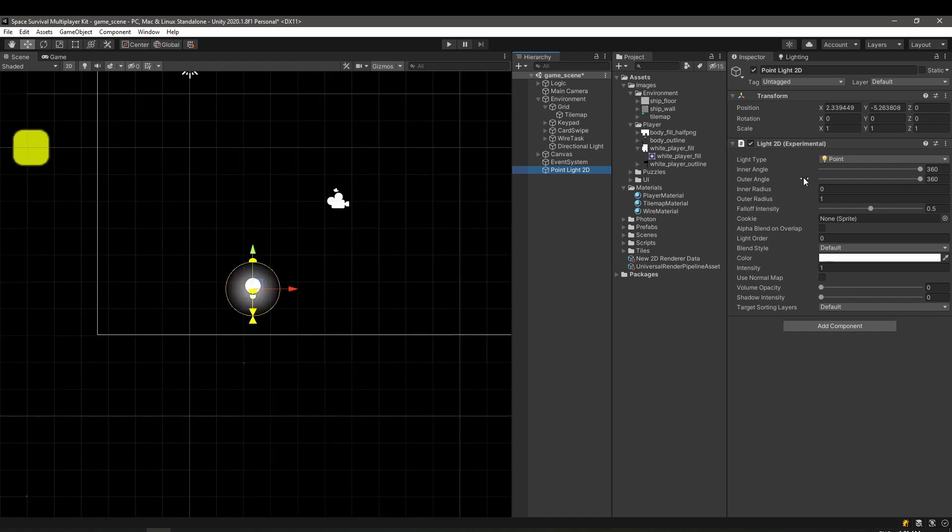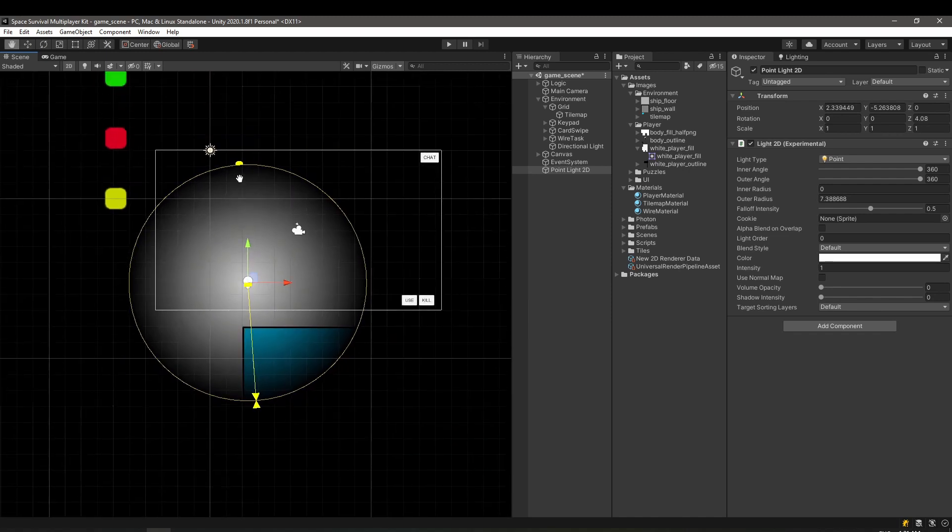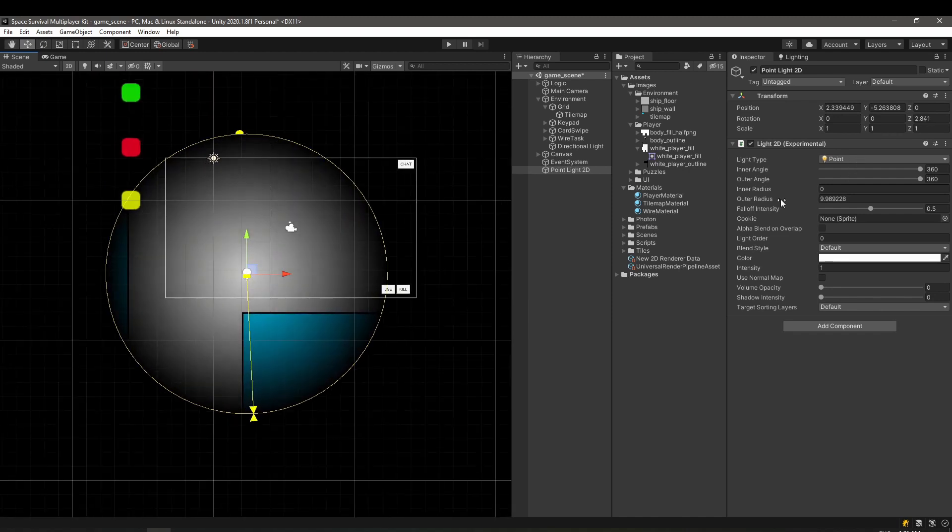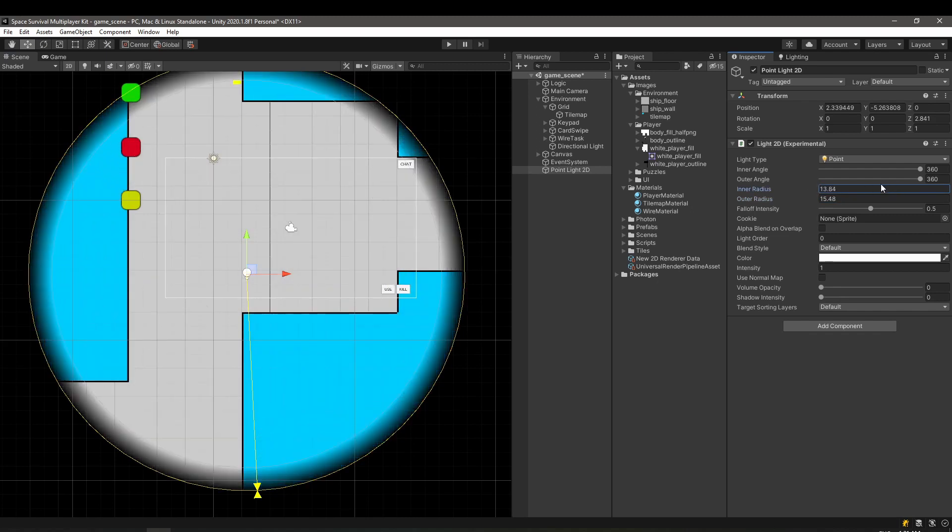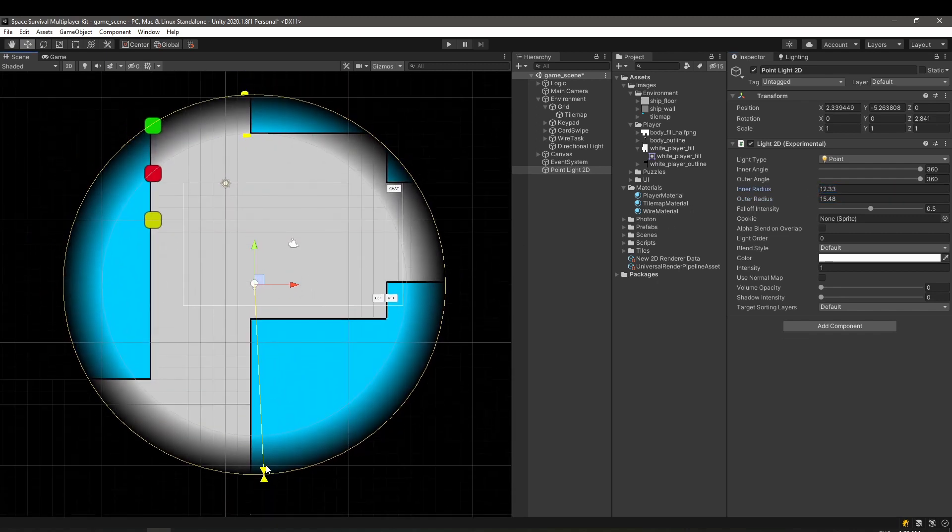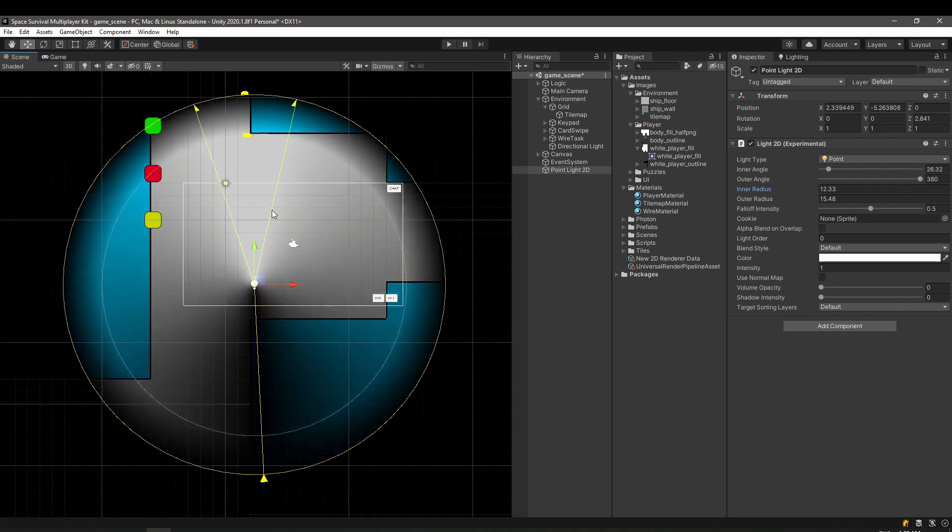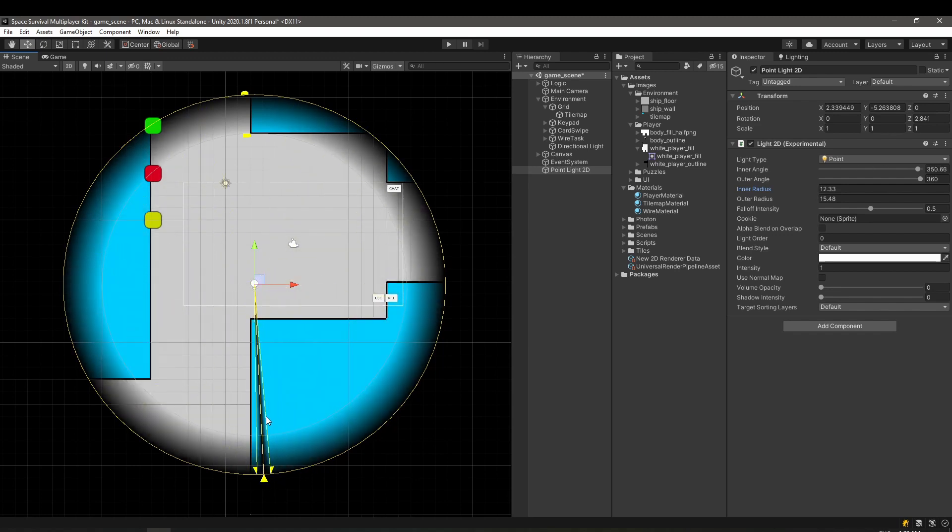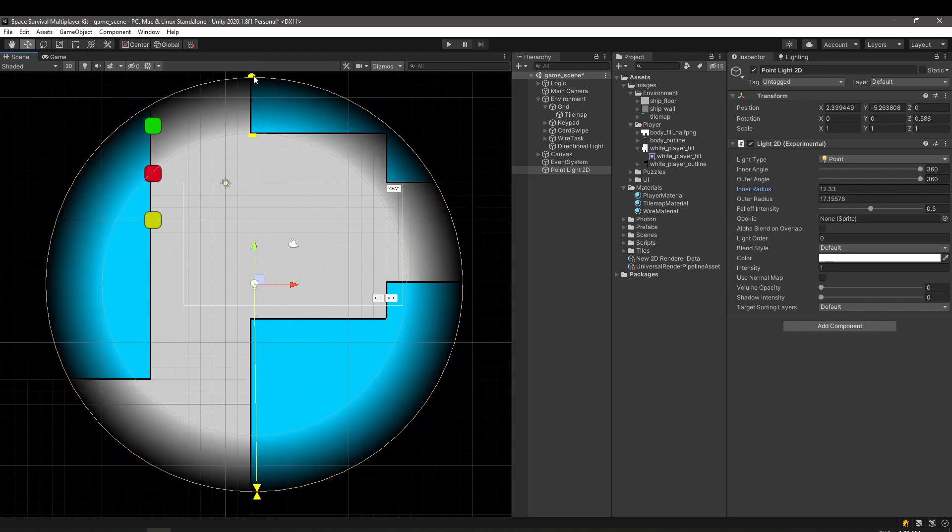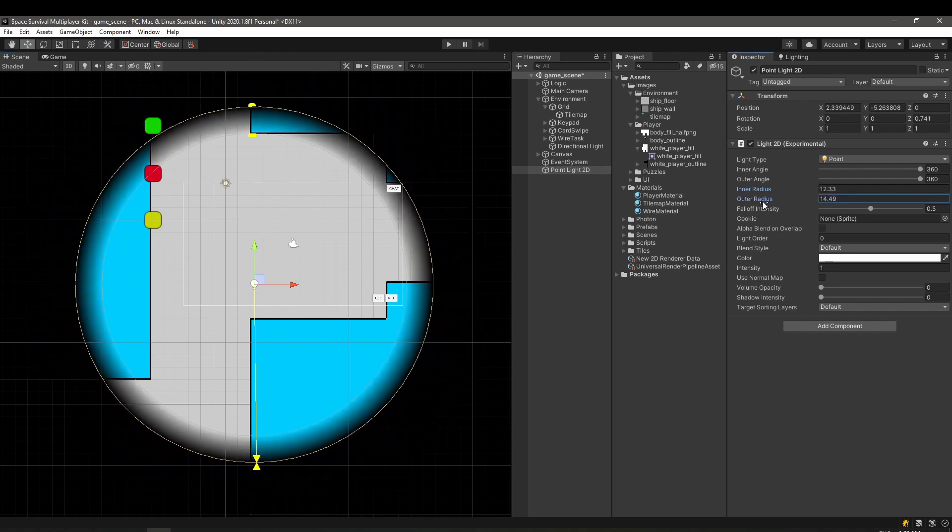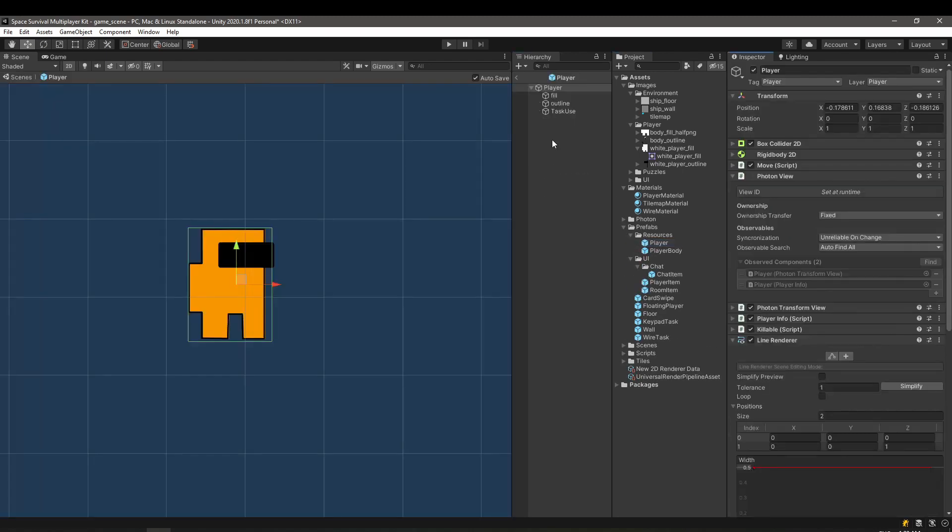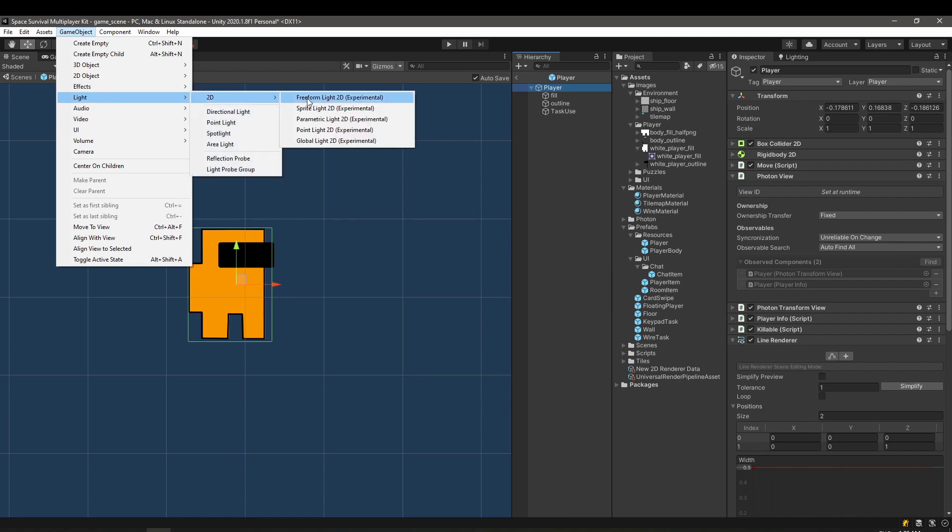In the inspector, we can customize a lot of values of the light. The light needs to be attached to the player, because it needs to follow it. We can add one in the Player Prefab. If you notice, it's kinda hard to edit the light here, since you don't actually see any results. We'll go back to this in a second.